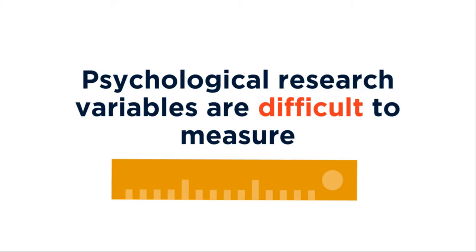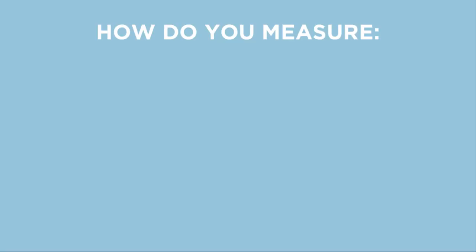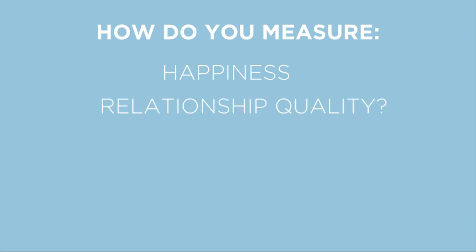Sometimes, the variables studied in psychological research are difficult to measure. When designing a research project about a variable like happiness, relationship quality, or extroversion, where do you start?